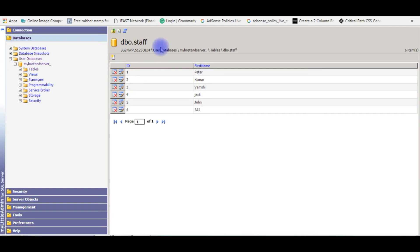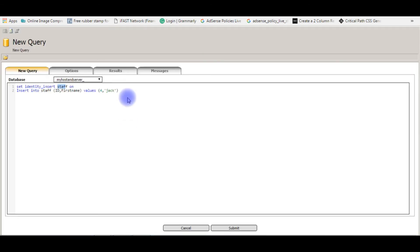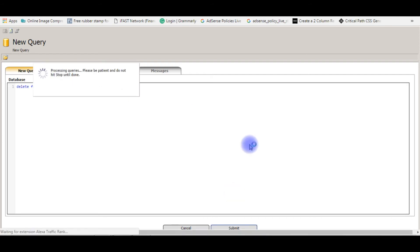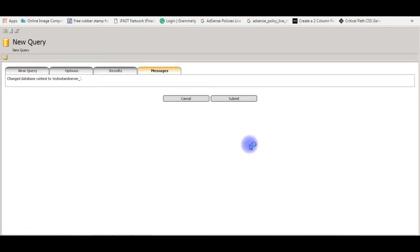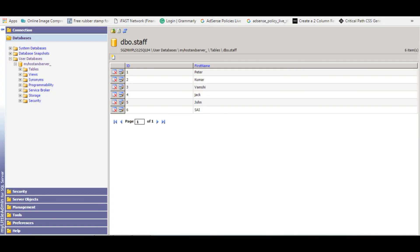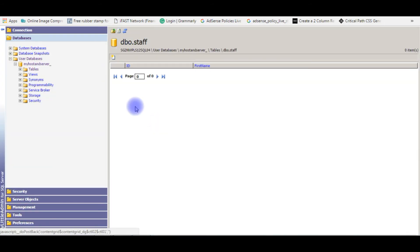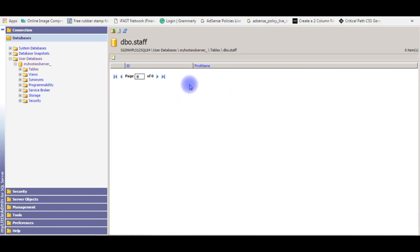Suppose if I delete all the rows in a table. Submit. When I refresh, now after deleting all the rows from the table, it's showing zero items.